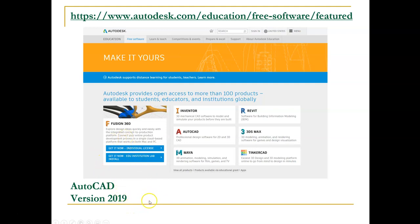We'll proceed with downloading the student version of AutoCAD version 2019. Please don't download 2020 because I'm using 2019 and I won't be able to open your drawings if you use 2020.